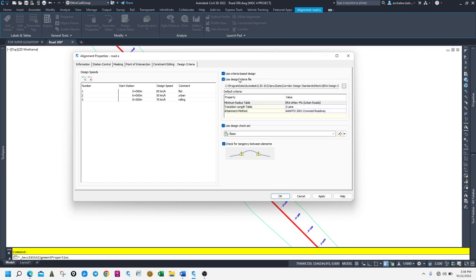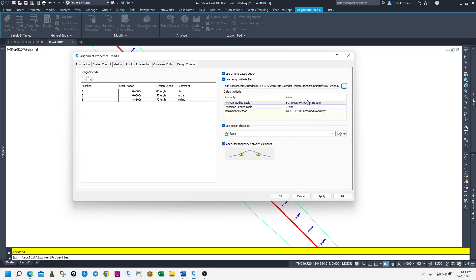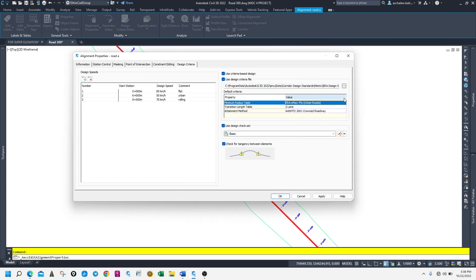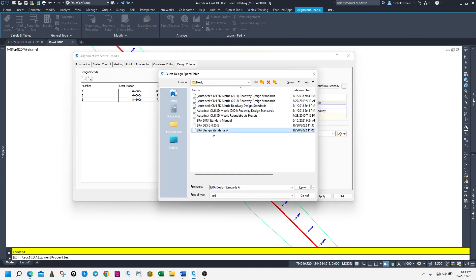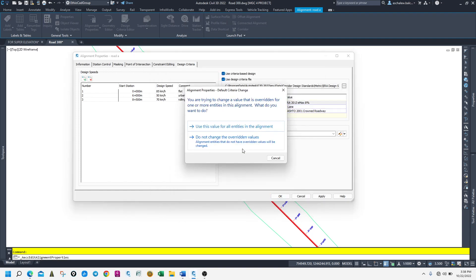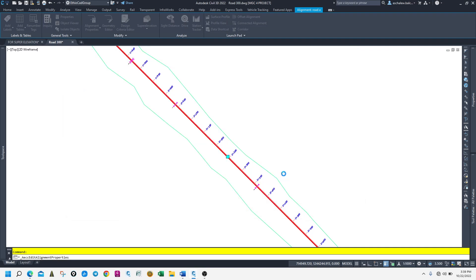Now we can select another alignment. I will select the design criteria file. Let's first set 8%. Let me select my standard — it is 8%. Use this for all, then let me apply. It's okay.